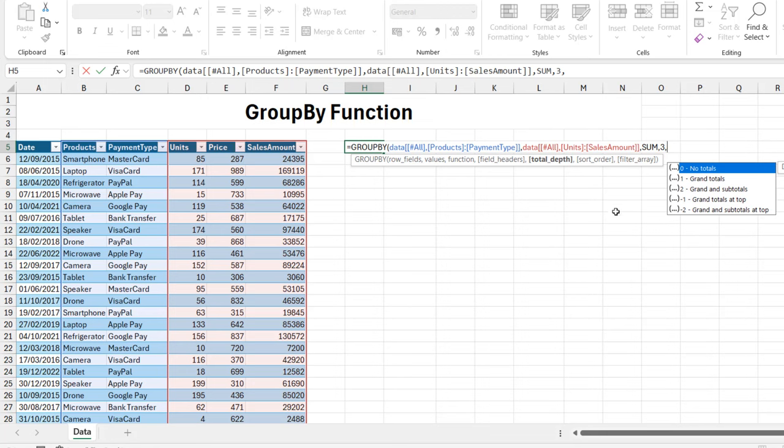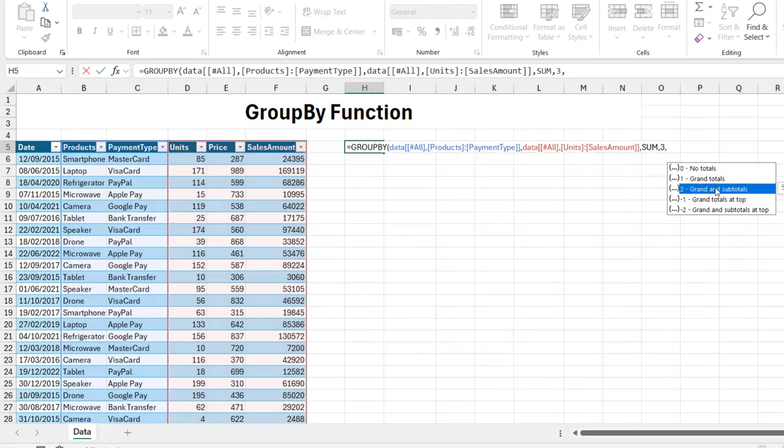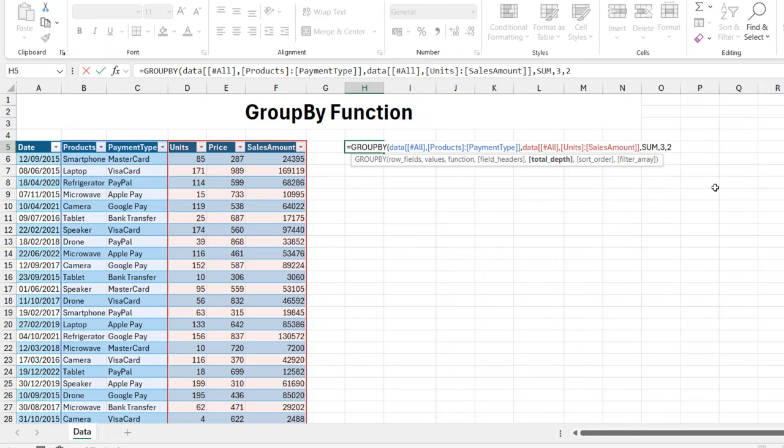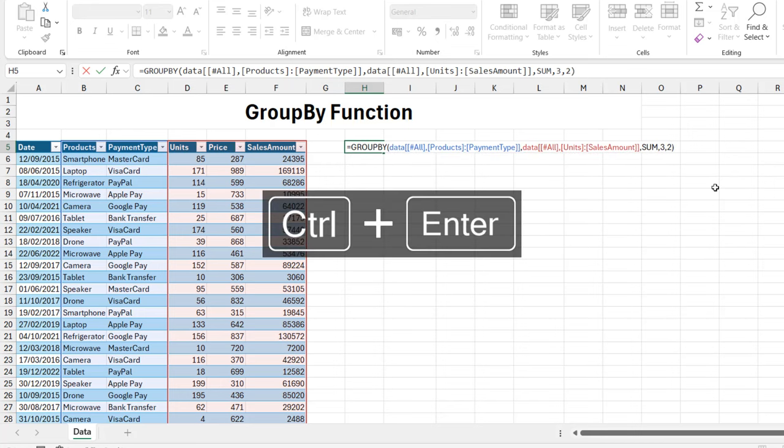That's going to give us a comma. For the total depth, we want to see the GroupBy and include the grand total and the subtotals, so I'm going to choose these two. Let's close the bracket and see what happens. I'm going to press Ctrl+Enter.